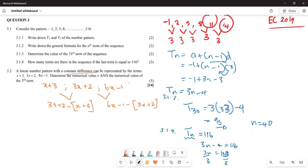Simplifying the first difference: 3x − x = 2x, and 2 − 3 = −1, so the first difference is 2x − 1. Simplifying the second difference: 6x − 3x = 3x, and −1 − 2 = −3, so the second difference is 3x − 3. We know the differences must be equal.